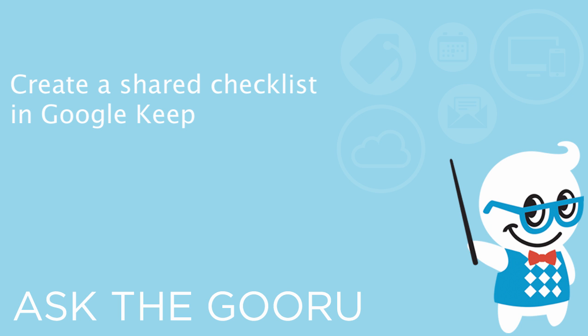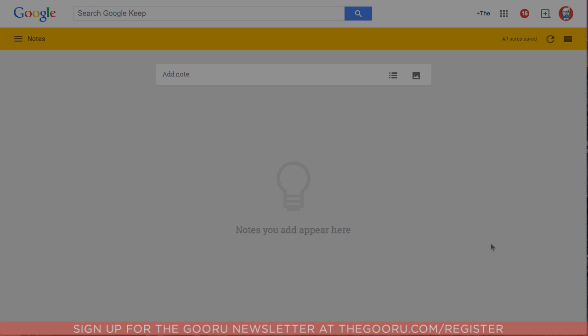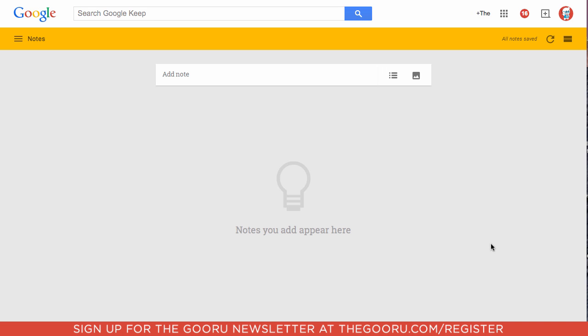Welcome back to the Google Guru. Today I'm going to teach you how to create a shared checklist using Google Keep.